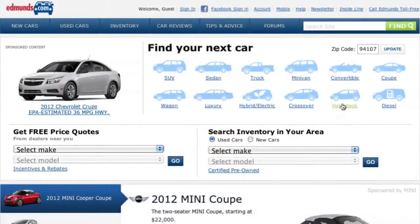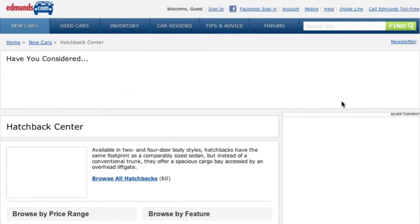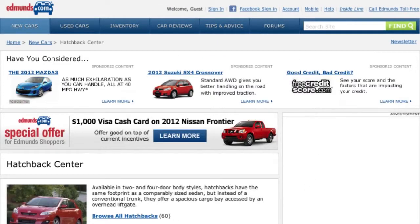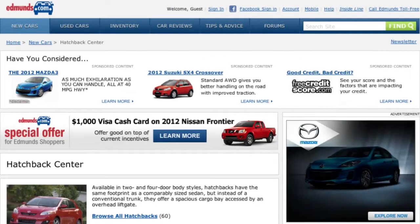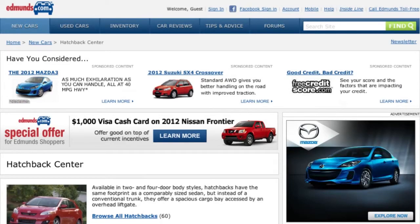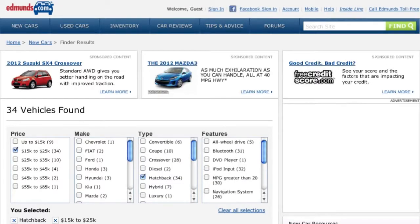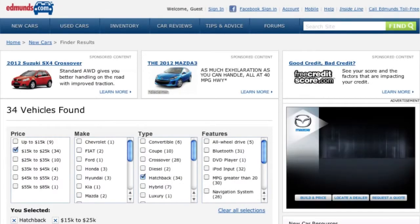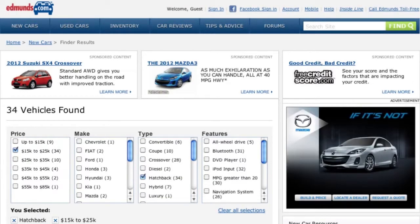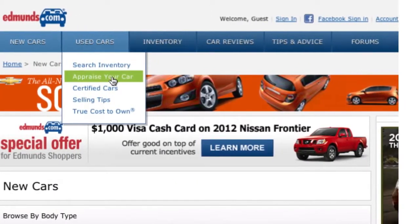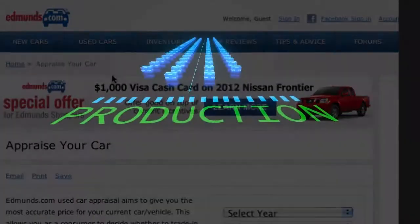Edmunds is in the business of empowering the automotive consumer. We're looking to provide information to anybody that's interested in buying a new car, connecting with a dealer, looking for information about a car that they already own.